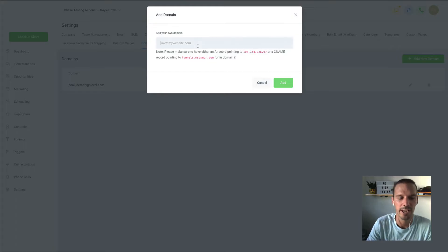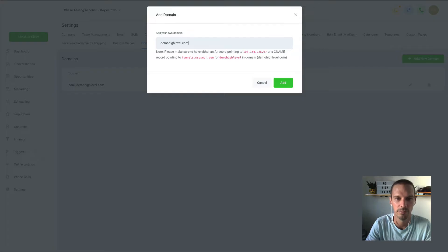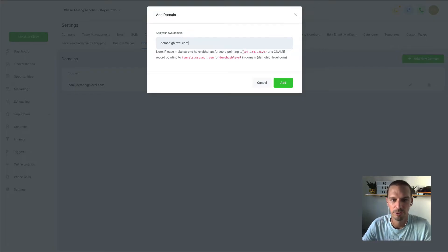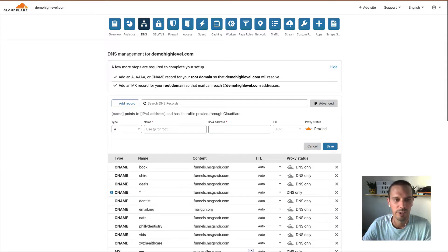So the first one we're going to add is our demohighlevel.com root domain. And so for a root domain, we need to grab this IP address, and we need to create an A record.